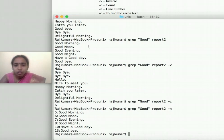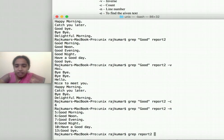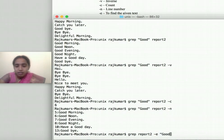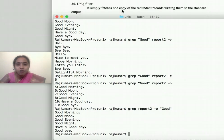The grep command can also be used with the '-E' option: 'grep [file name] -E [pattern to search]'. This is another way to search. These are the different options available with the 'grep' command.